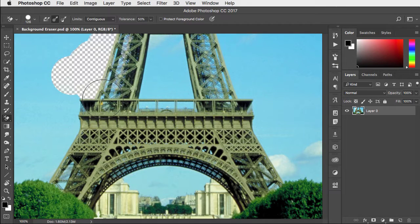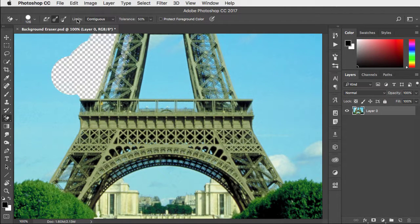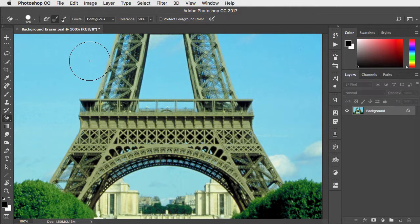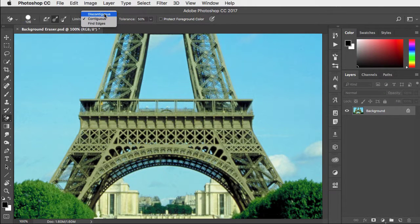You'll notice it's not getting rid of the blue inside the struts and that's because the limits are set to contiguous. Let's undo again and change those limits to discontinuous.